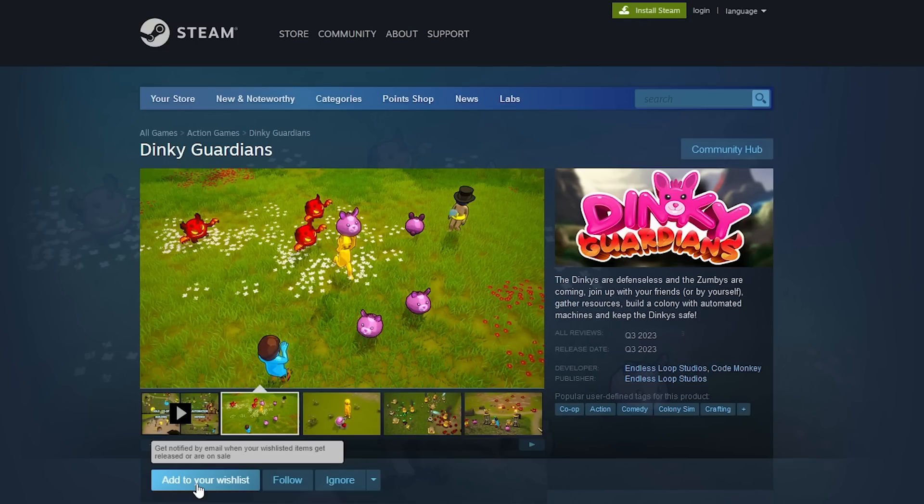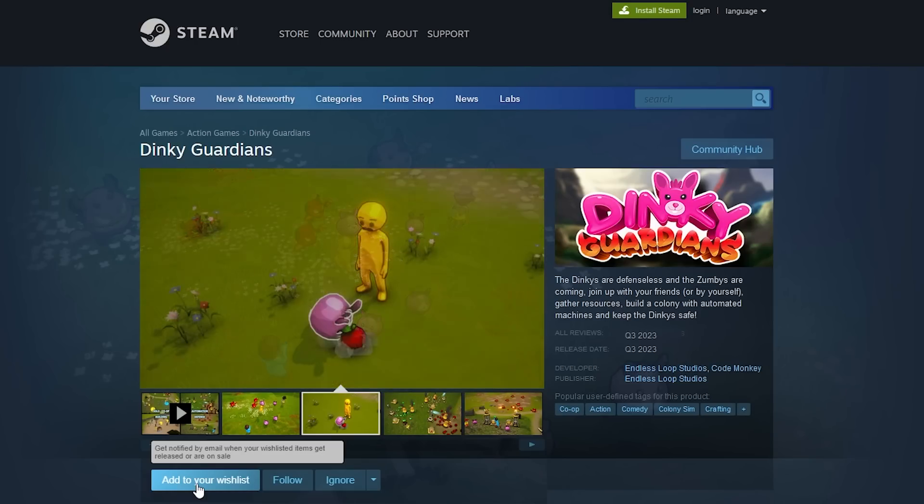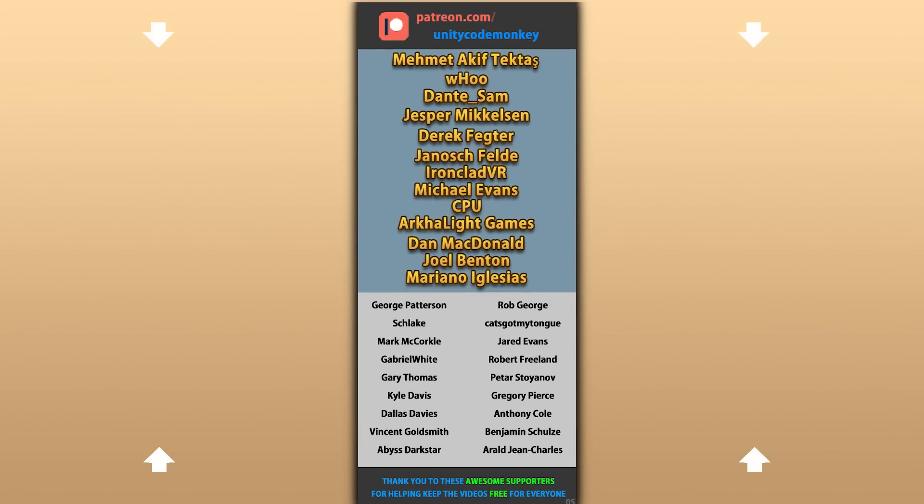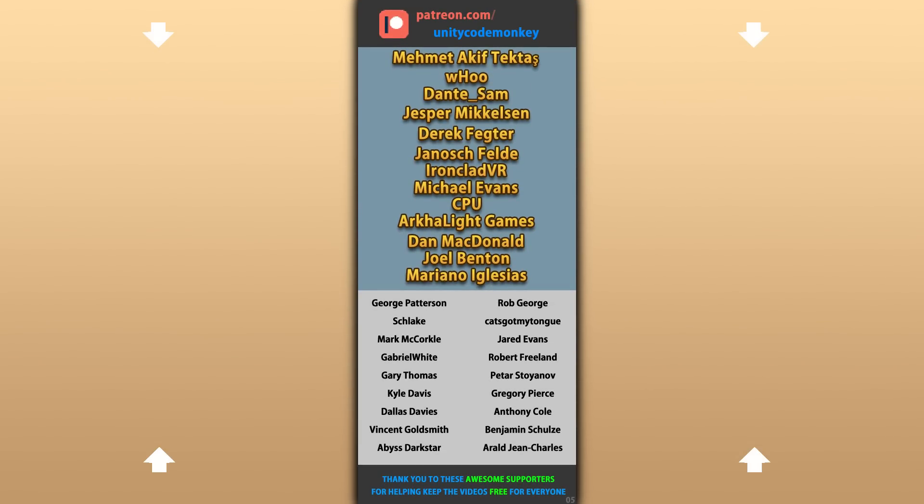Alright, I hope you found these tips useful and I hope they help you in making your own games. Go ahead and add Dinky Guardians to your wishlist. Thanks to these awesome Patreon supporters for making these videos possible. Thank you for watching and I'll see you next time!